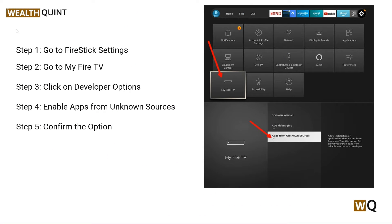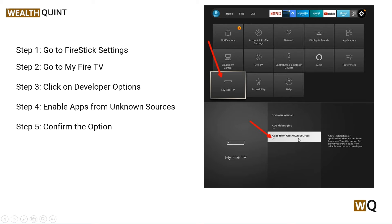First, go to Fire Stick Settings, then go to My Fire TV, and click on Developer Options. After this, enable Apps from Unknown Sources and confirm the option. As you can see in the image, go to Settings, then My Fire TV, click Developer Options, enable Apps from Unknown Sources, and click to confirm.